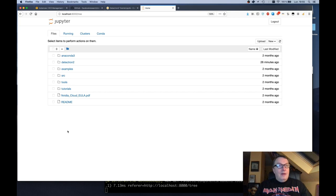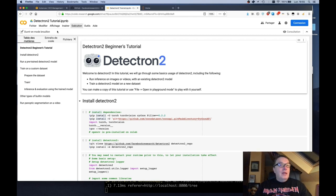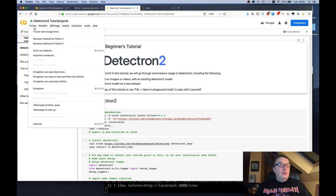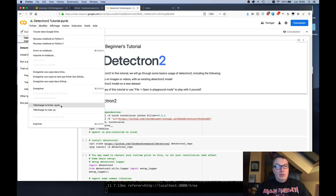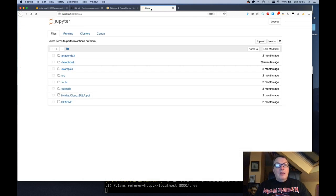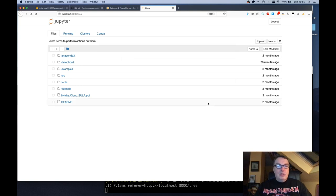Now the next step is to grab the Detectron notebook from the Colab website. And the only thing you need to do here is just download it. So just download the iPython notebook, not the Python notebook. And then you can upload it to your EC2 instance. Just like this. So in the interest of time I've done all of this.